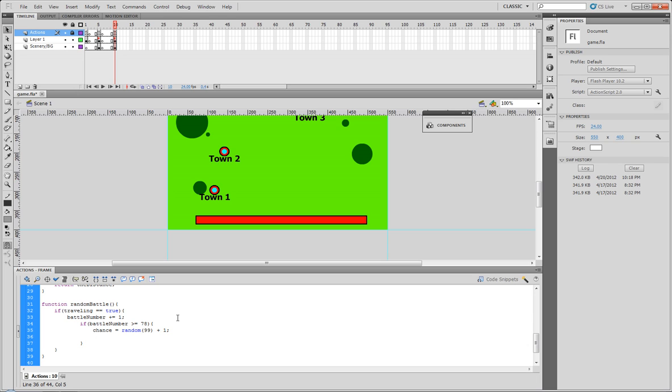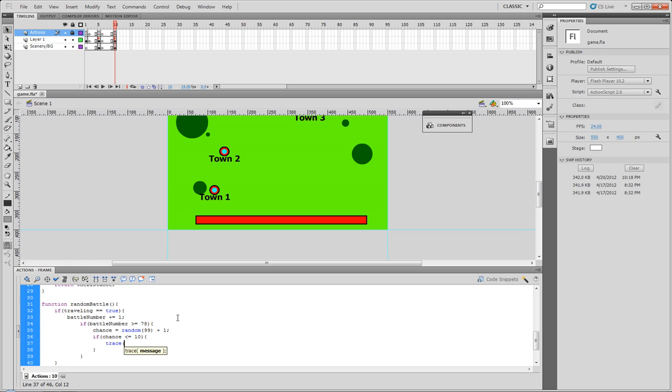That would be the best way to do a random percentage, but in our case we're just going to make it simple and clean. What we're going to do is say if chance is less than or equal to 10, then trace 'battle encountered,' and then say else trace 'no battle caught.'